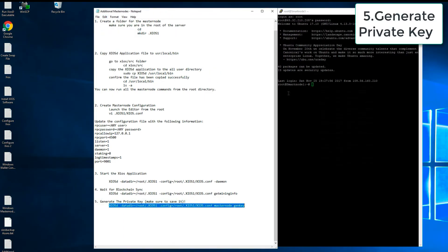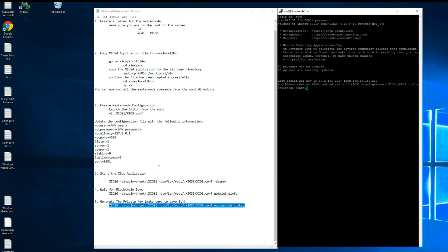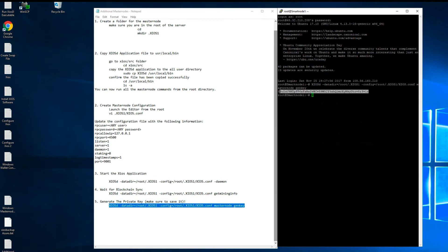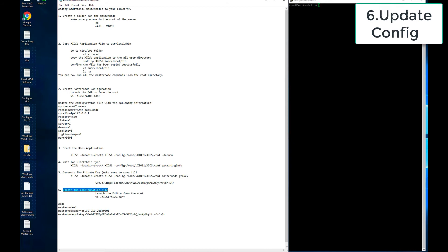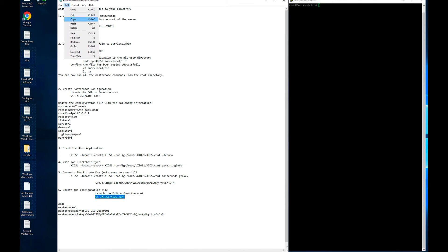Now we will generate the private key for this specific masternode. We will then go back and edit the configuration file with additional information about the masternode address, the private key, and so on.